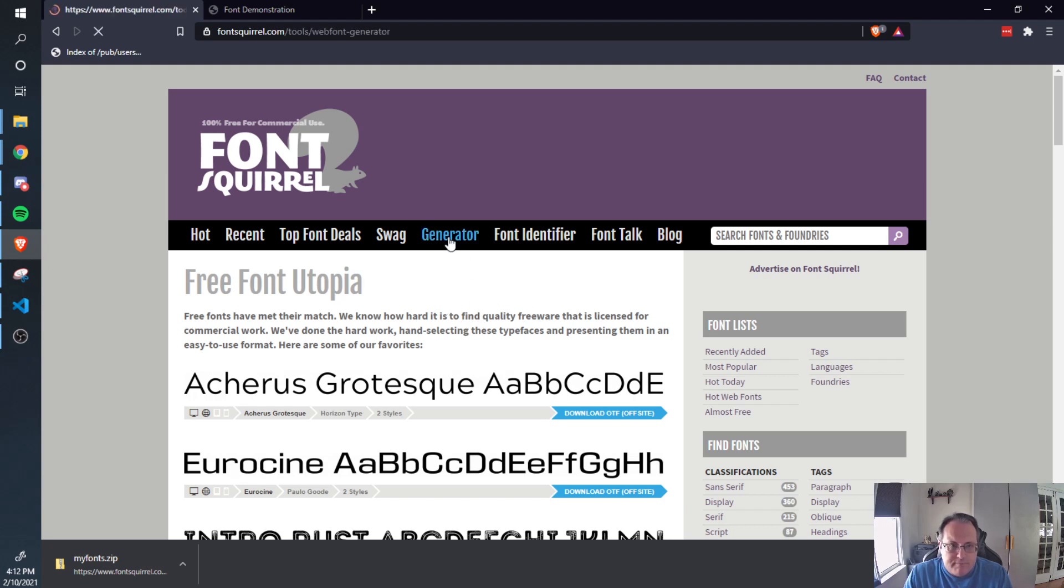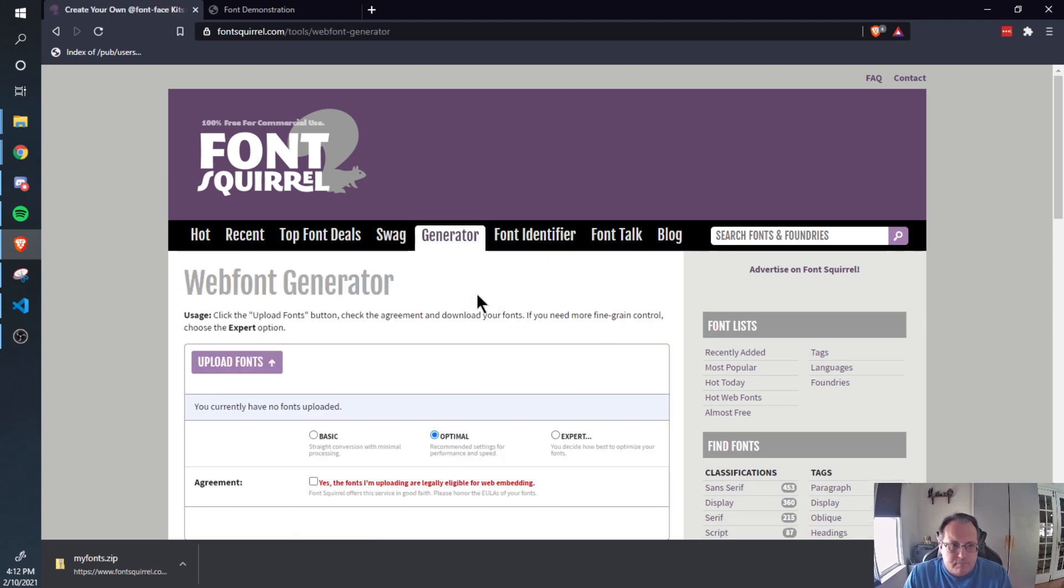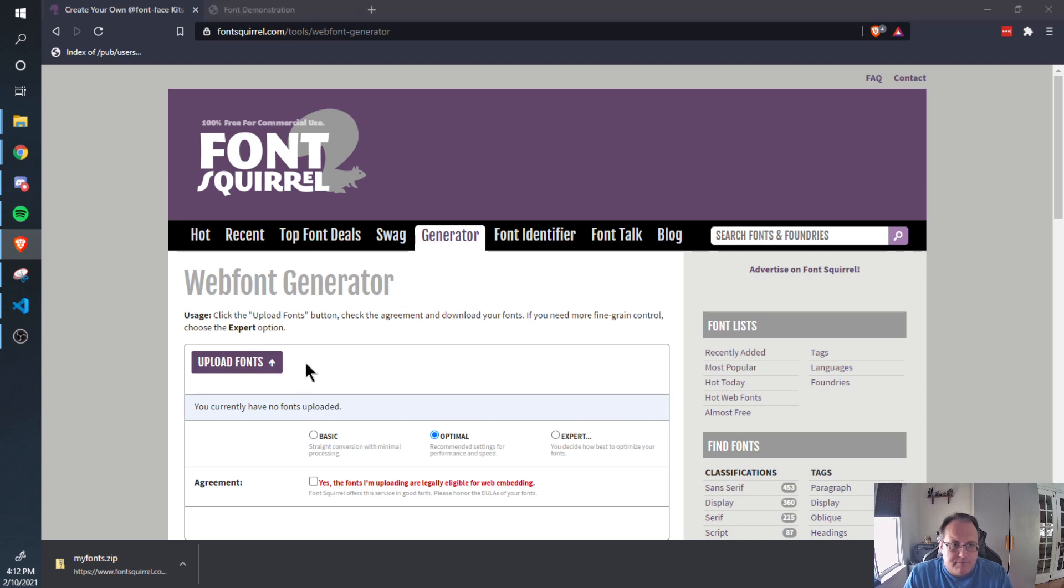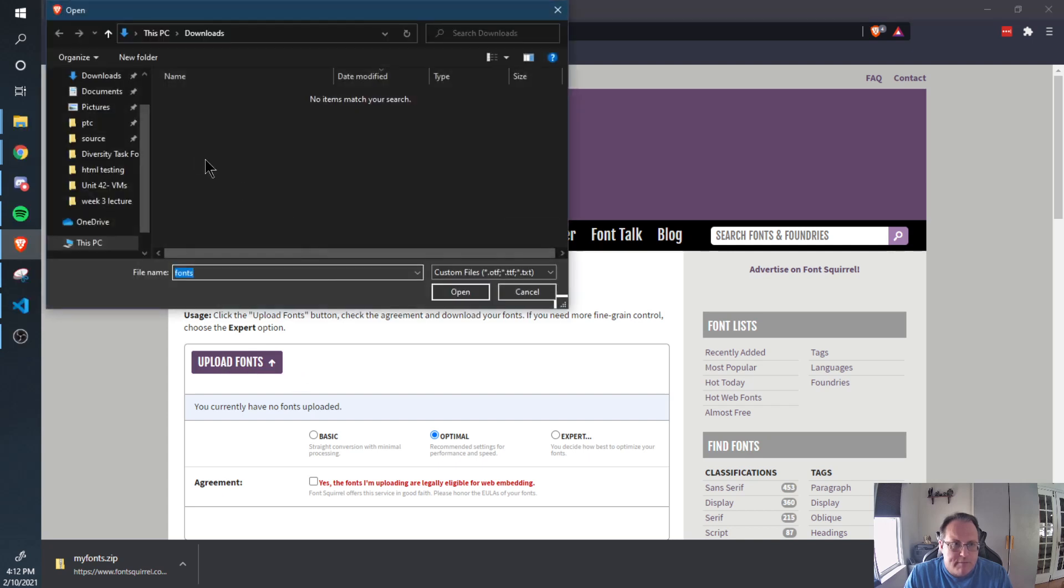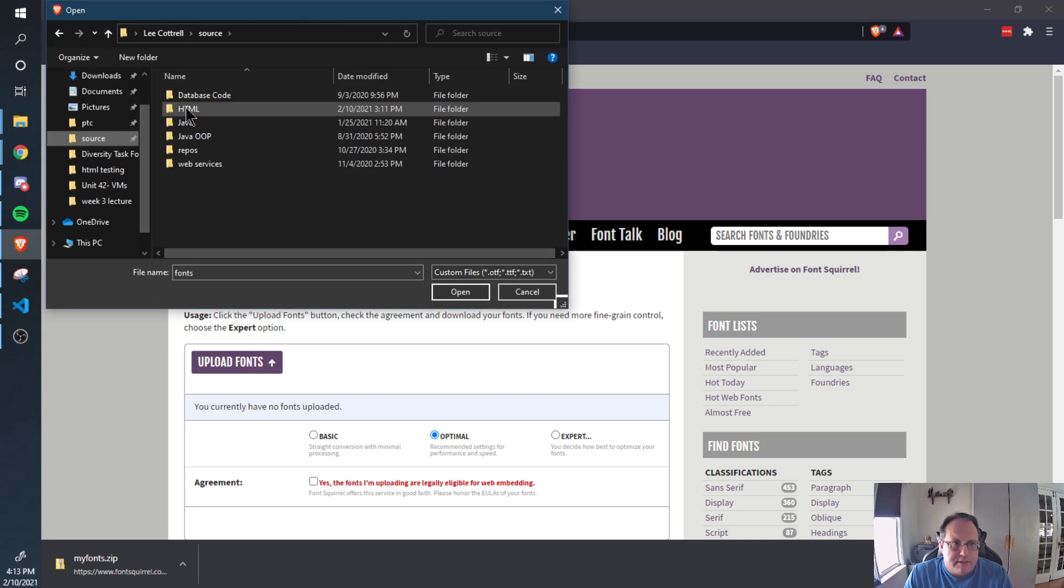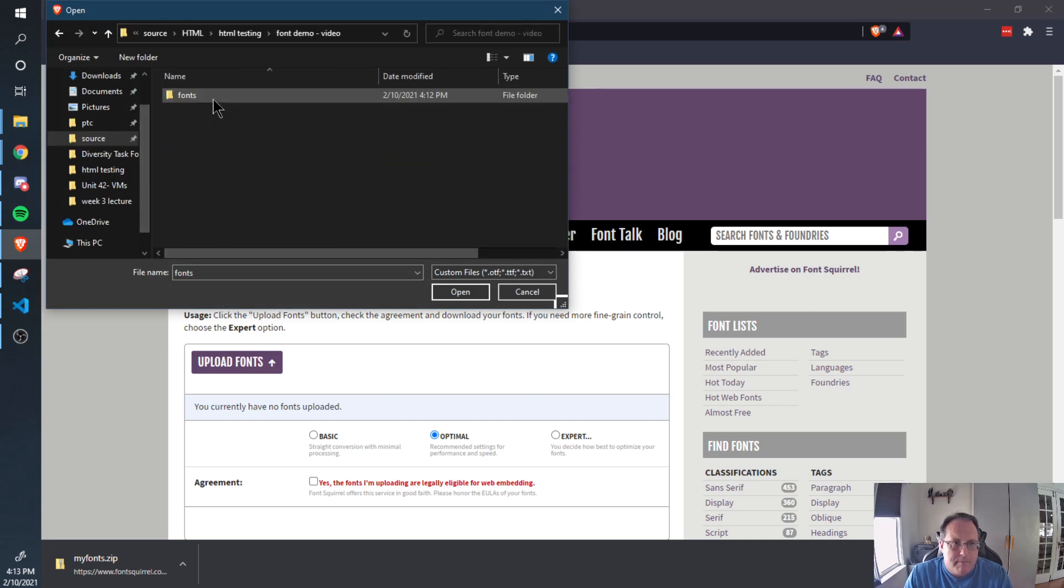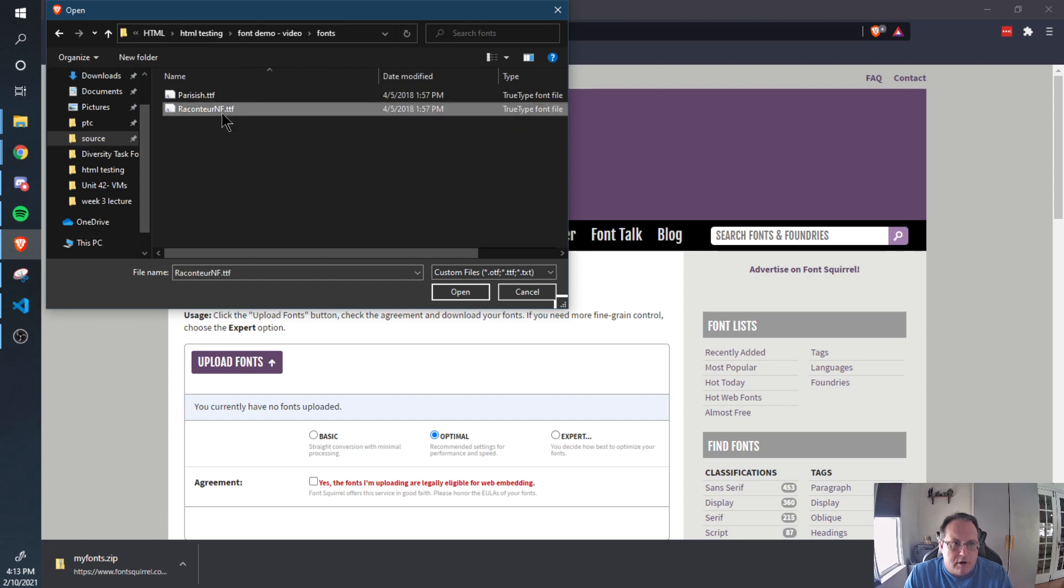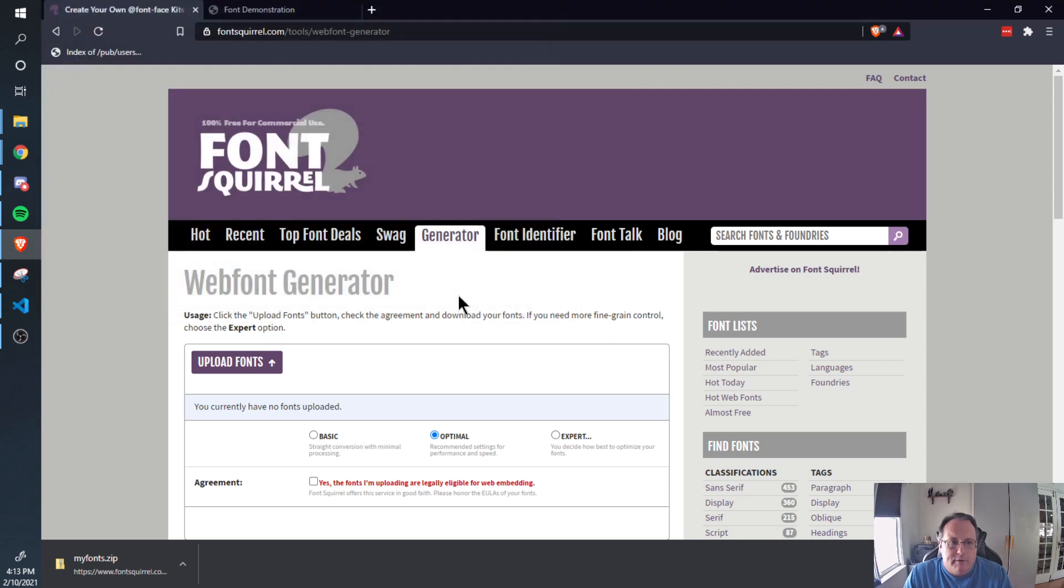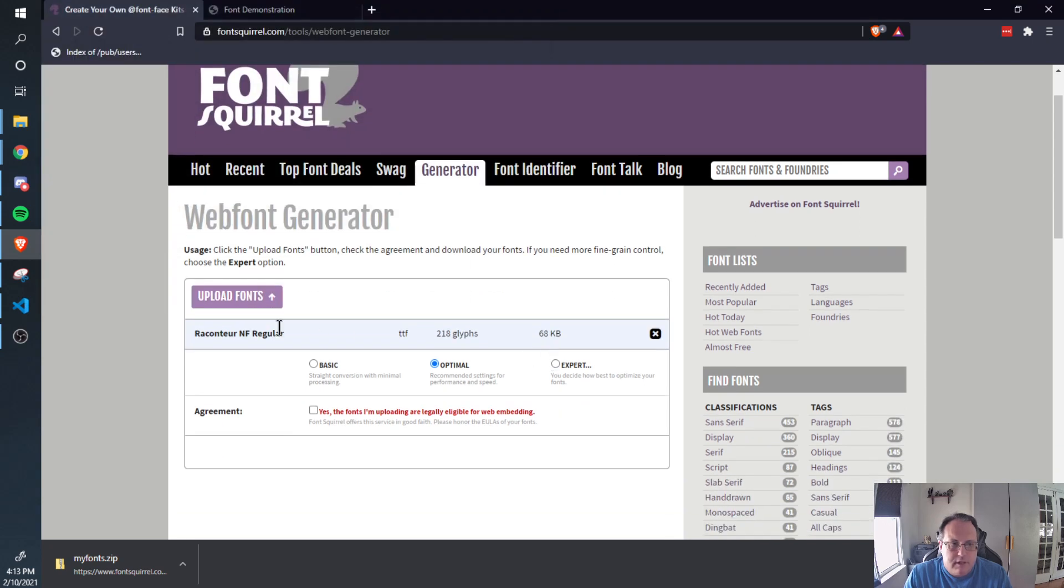So you're going to go to Generator, and then you're going to upload your font. You may upload pretty much as many as you want. Do remember that this is a free site, so don't overwhelm them. So I'm going to upload Raccoon Tour. If I upload more than one, it will all work the same except the files will be bigger. So I open that. There it is.